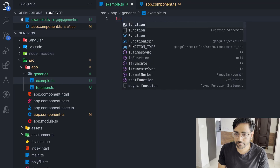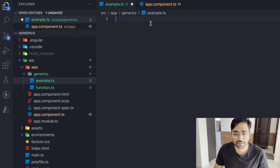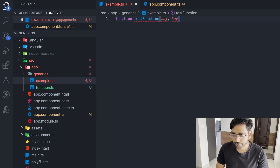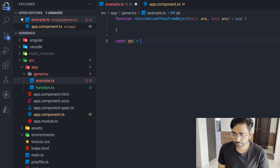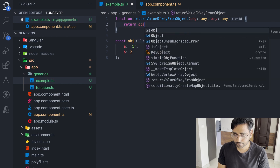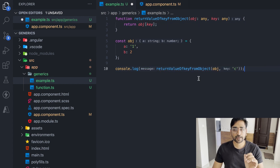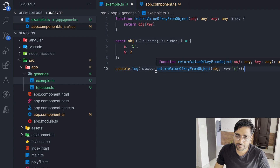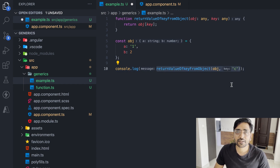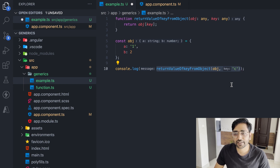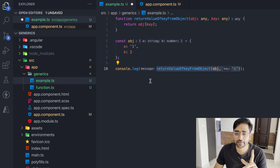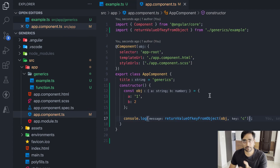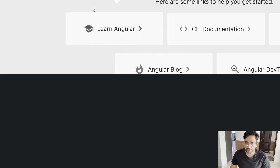On our screen we have a simple example.ts file. Let's write a simple function. You can see where the problem is — wherever we are calling this method, it doesn't throw any error at all. It simply runs. Let's run this application and you can see we are getting undefined.